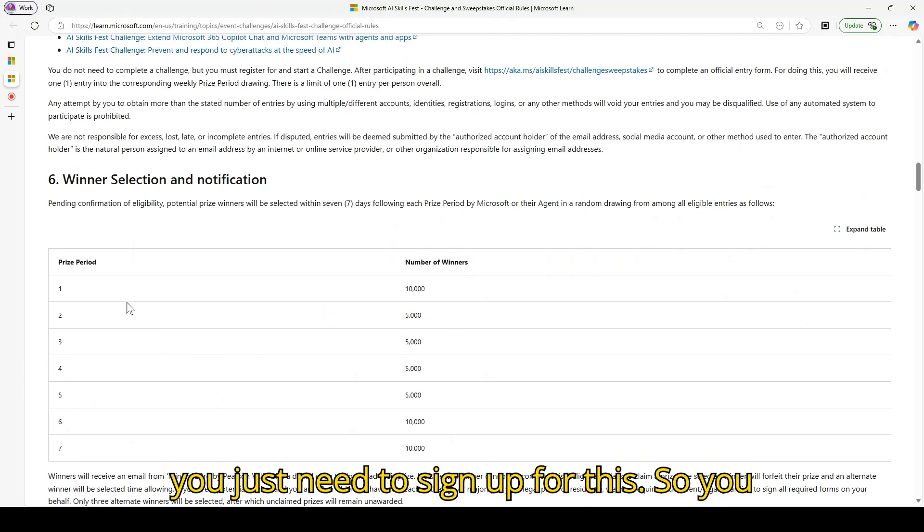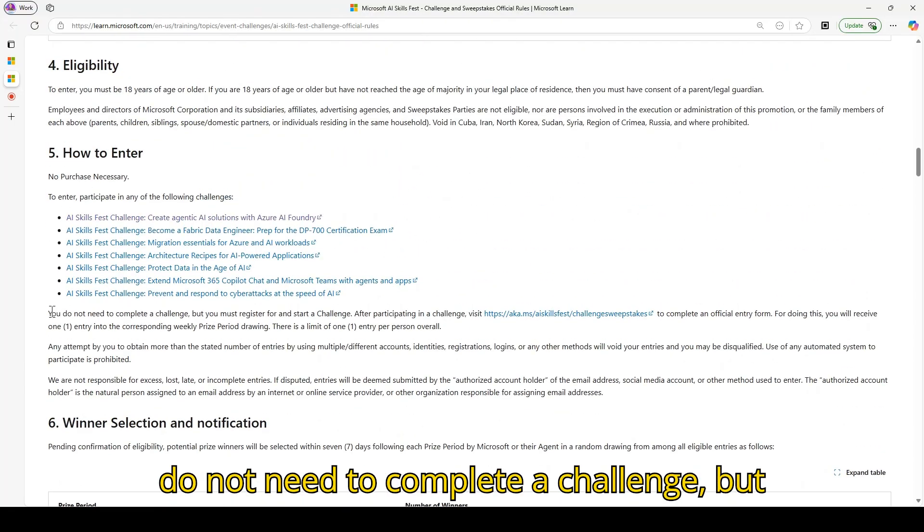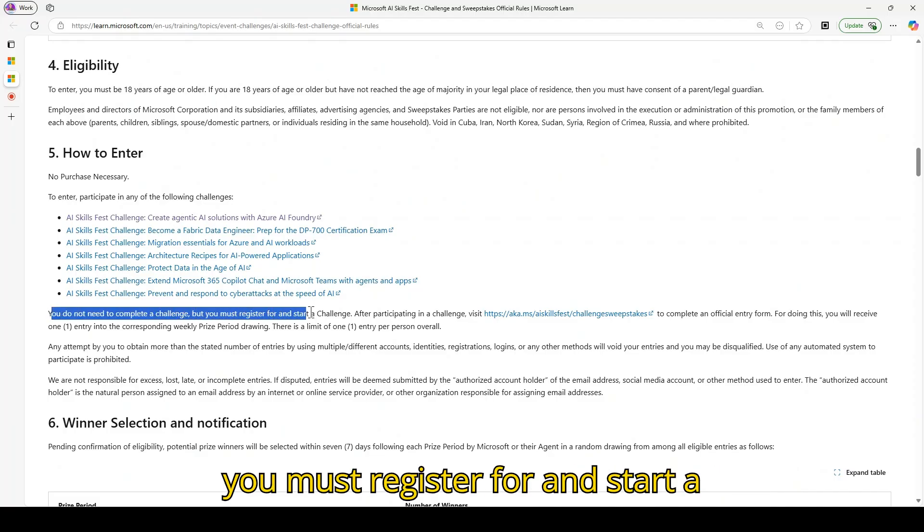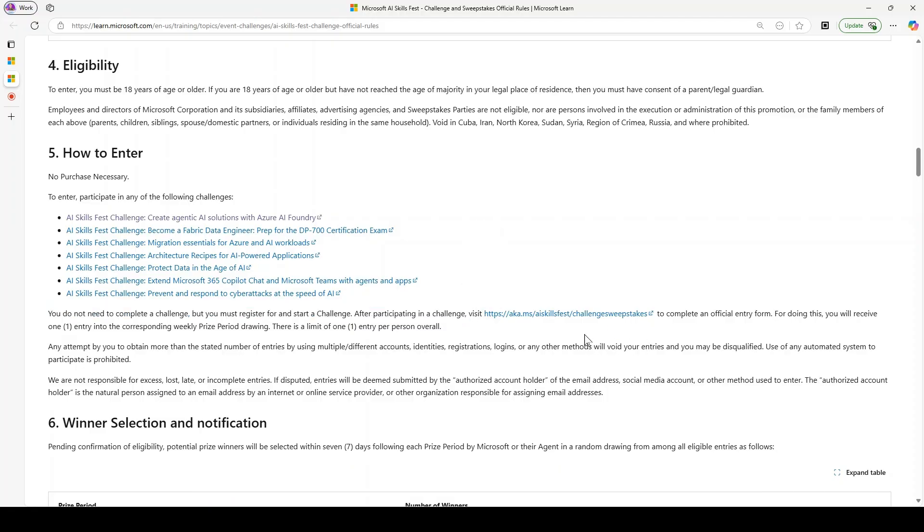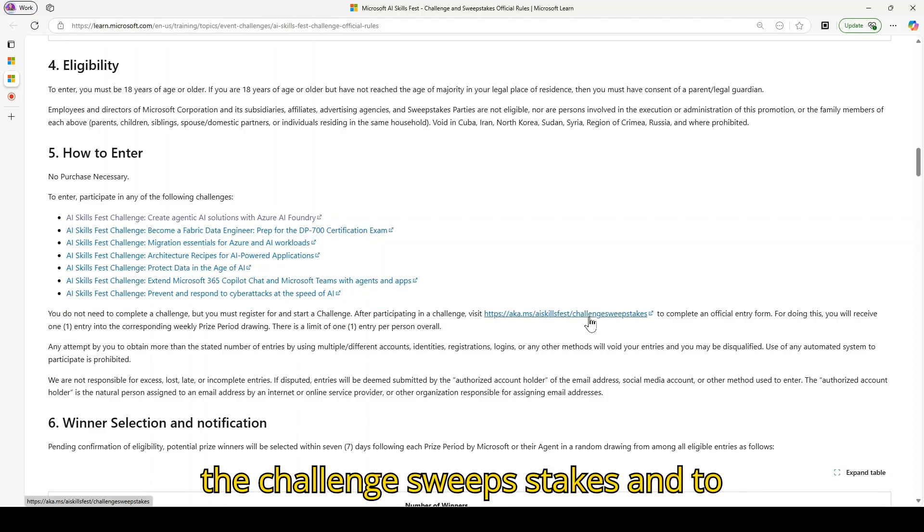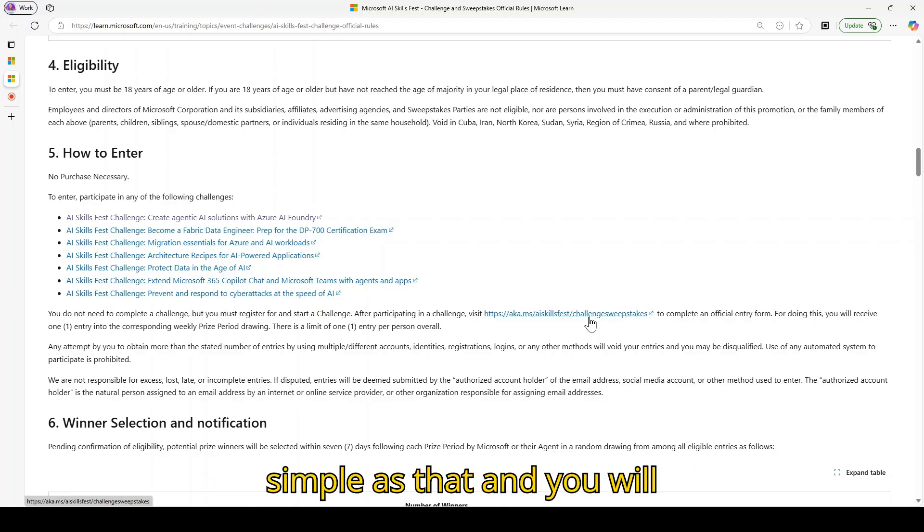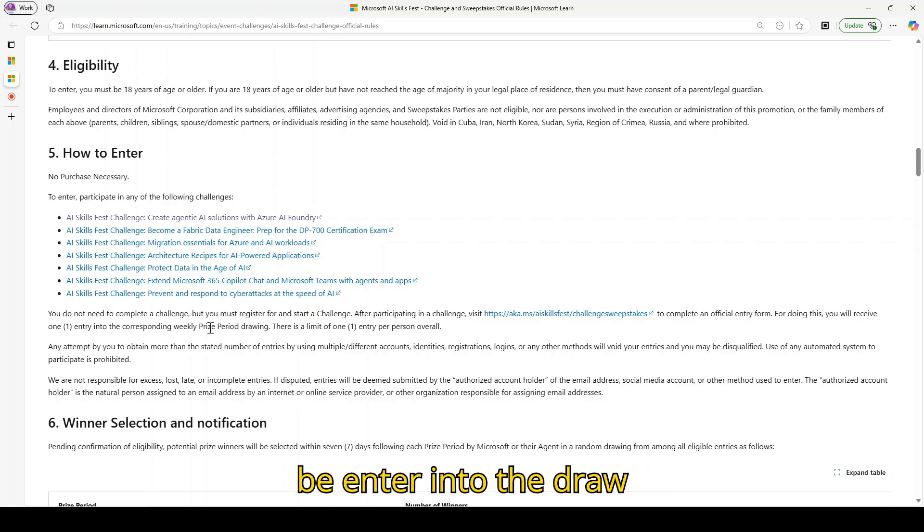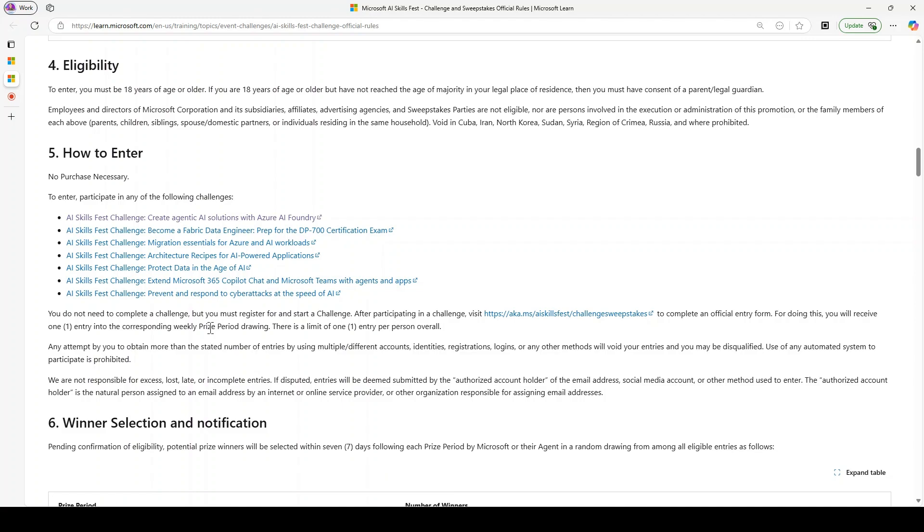You do not need to complete a challenge, but you must register for and start a challenge. So after participating, visit the challenge sweepstakes page and complete the official entry form. As simple as that, and you will be entered into the draw and waiting for the good news. Thank you.